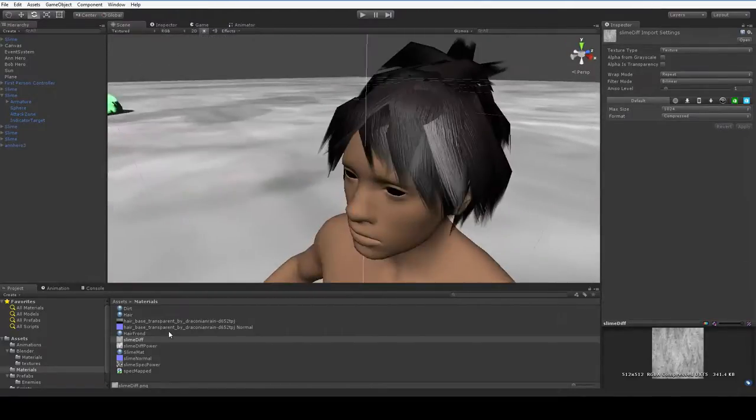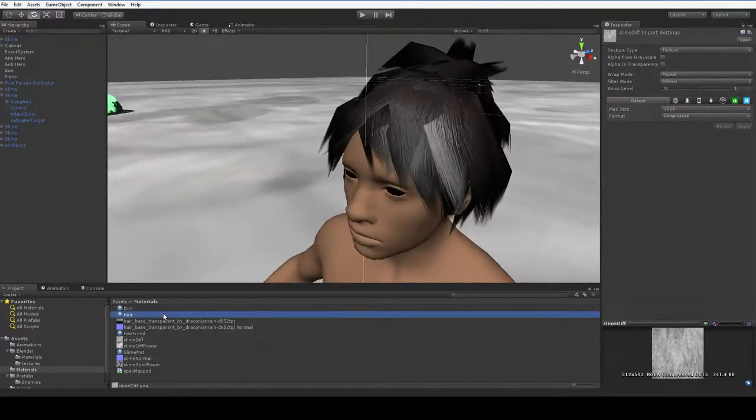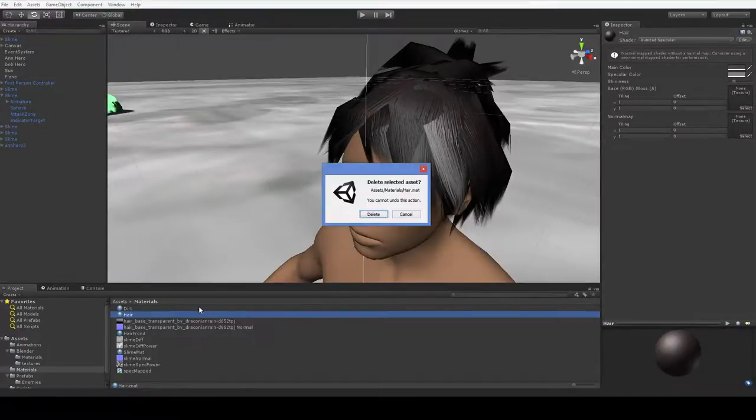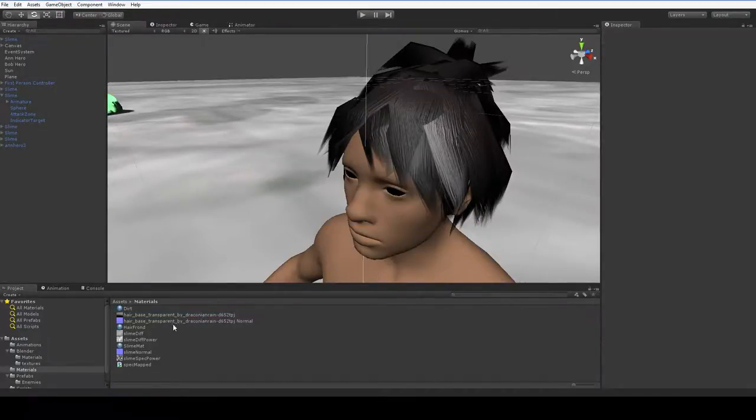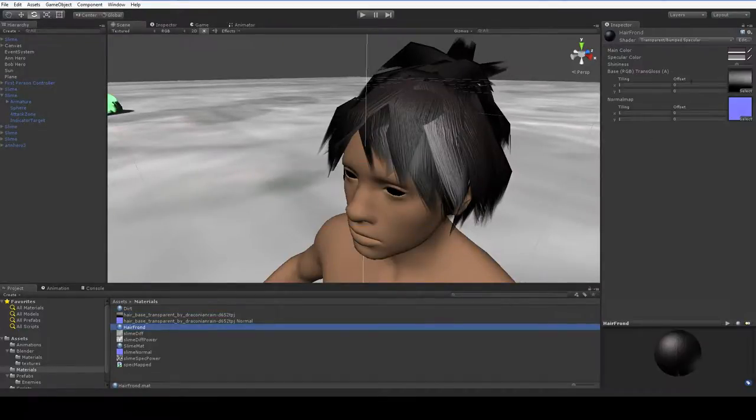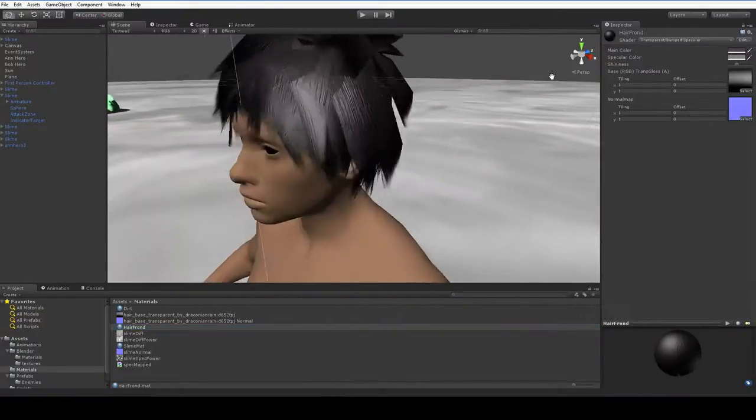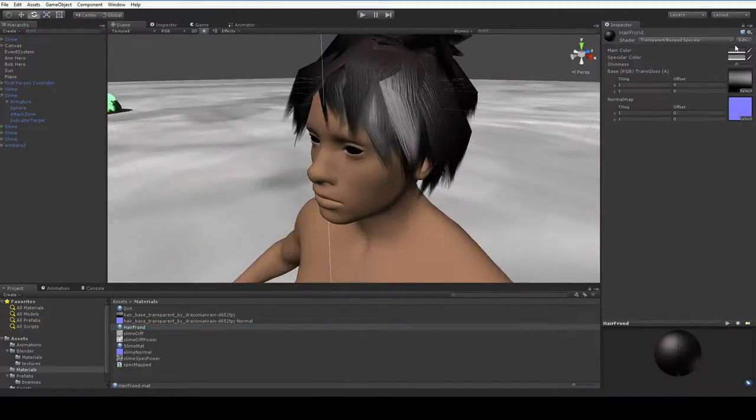Oh, by the way, the material I'm using is called Hair Frond. The material I'm using is a transparent, bumped specular map with the color turned to a dark red.